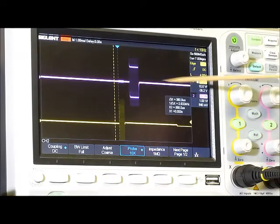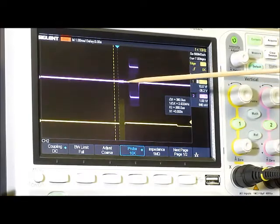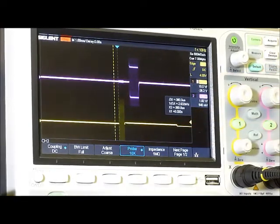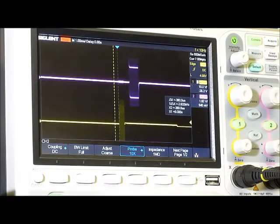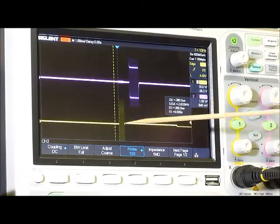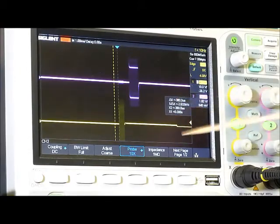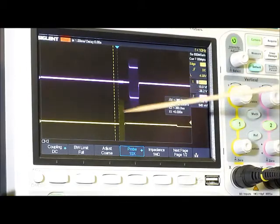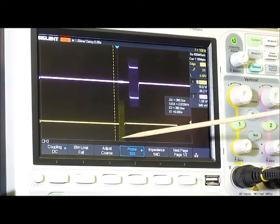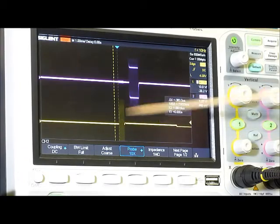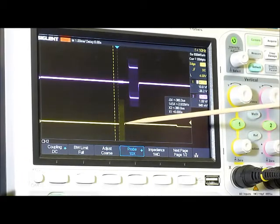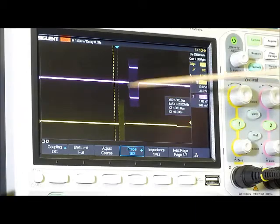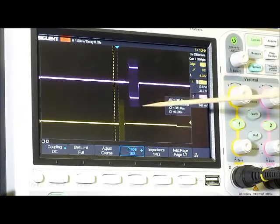If this was actually working in the real world, this would be the signal that's transmitted up to the ionosphere and then this would be the signal that's reflected back.